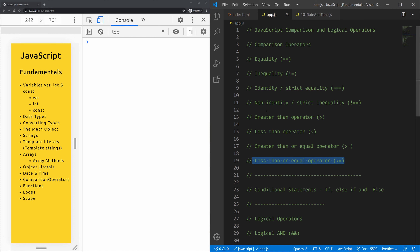JavaScript has both strict and type-converting comparisons. A strict comparison, like triple equals, is only true if the operands are of the same type and the contents match. The more commonly used abstract comparison, double equals, converts the operands to the same type before making the comparison. For relational abstract comparisons like less than or equal, the operands are first converted to primitives, then to the same type before comparison.